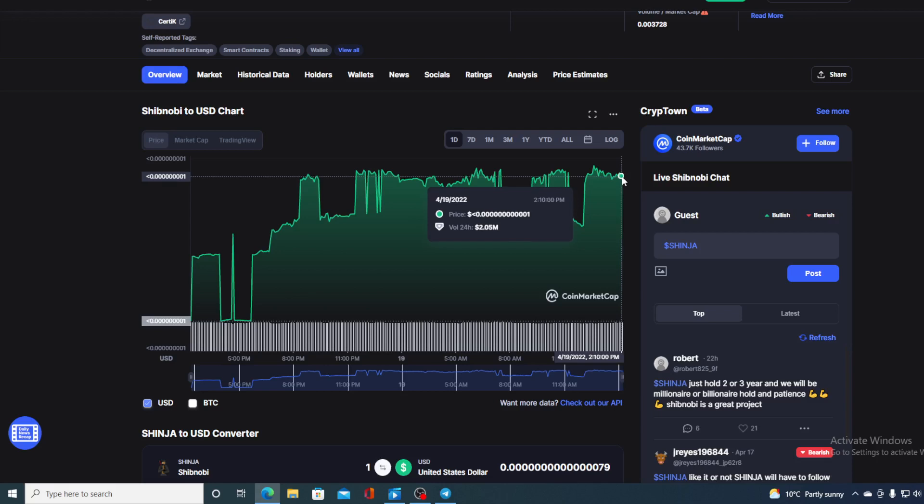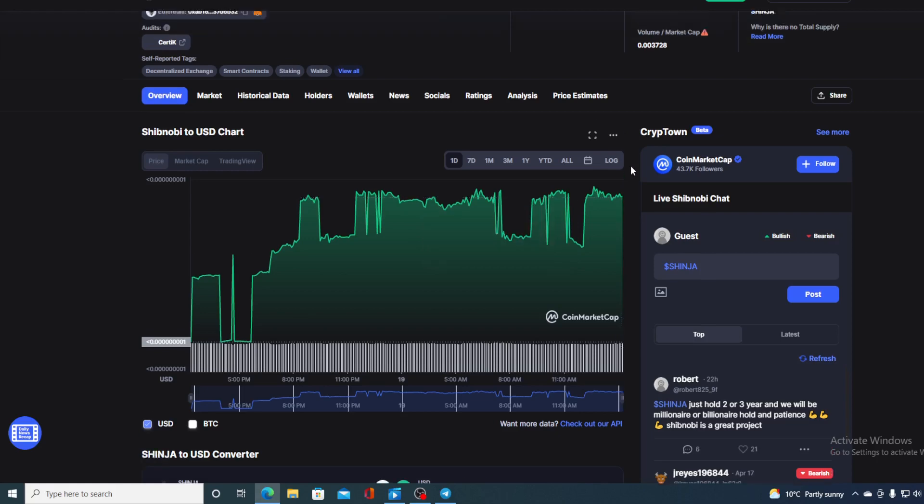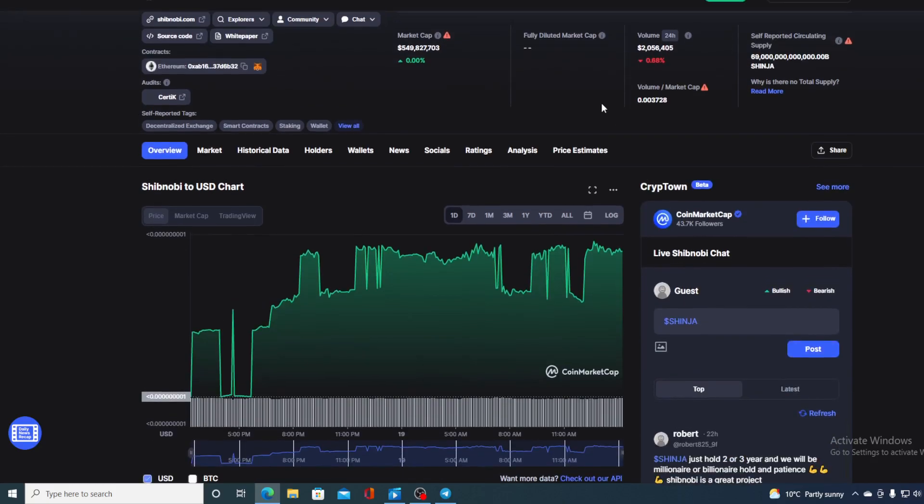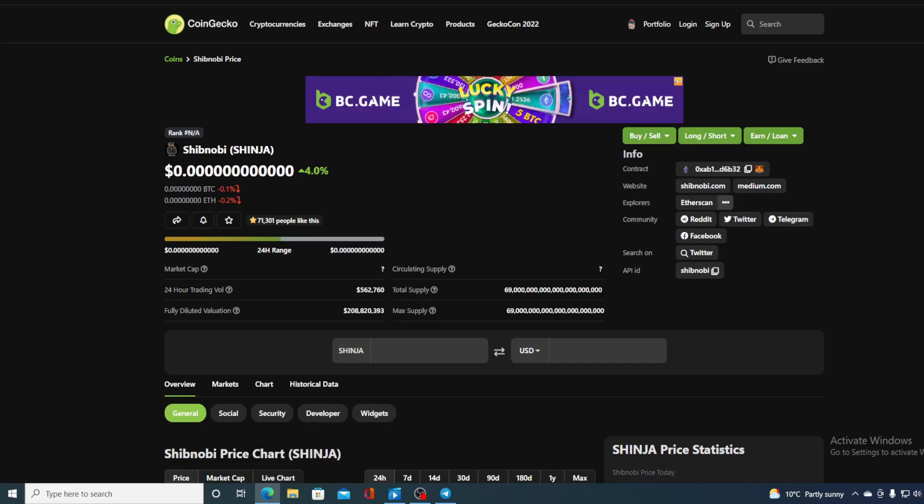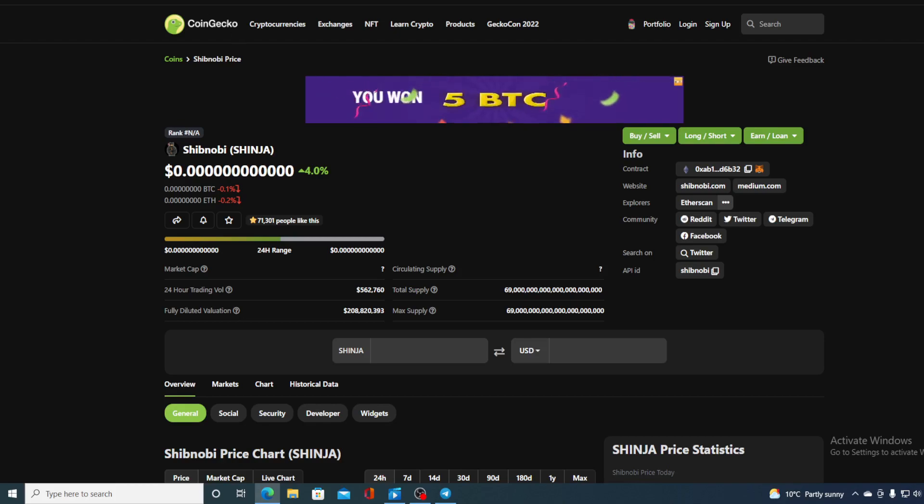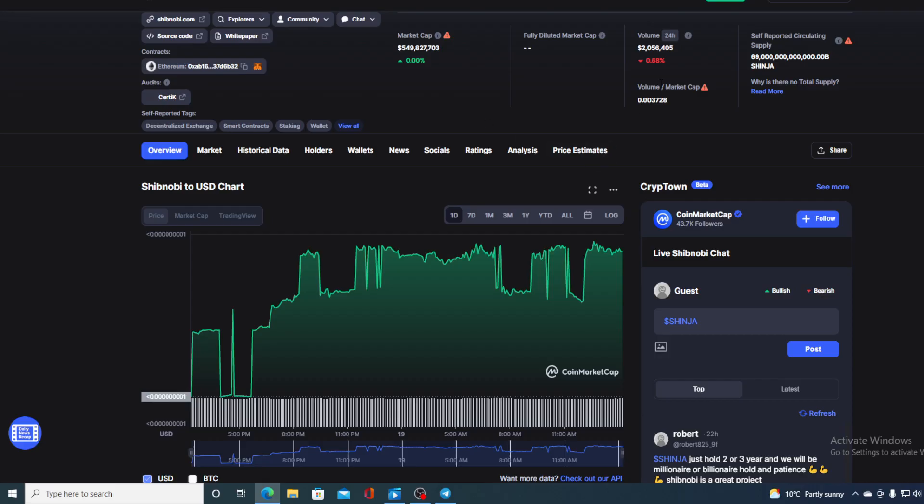Now before we go over the news, let me first share a couple of price details regarding Shibnobi. If we take a look at the price right now we can see that the current value is 0.1407911, which is actually a rise in the amount of 4% in the last couple of hours alone, and the trading volume is a bit down, it's down by 0.68% as you can see on the screen here.